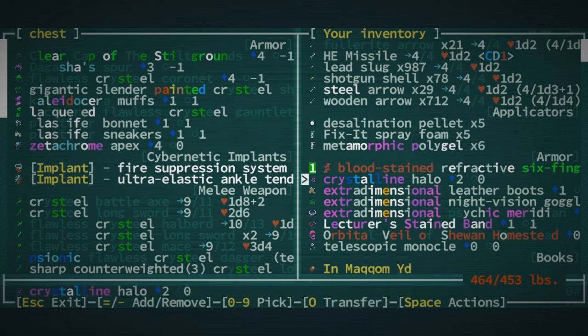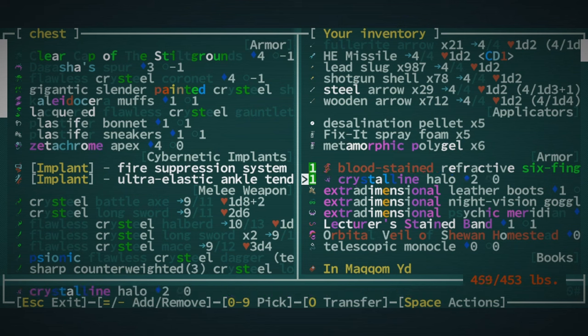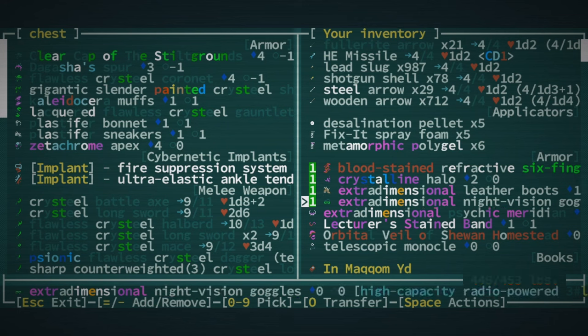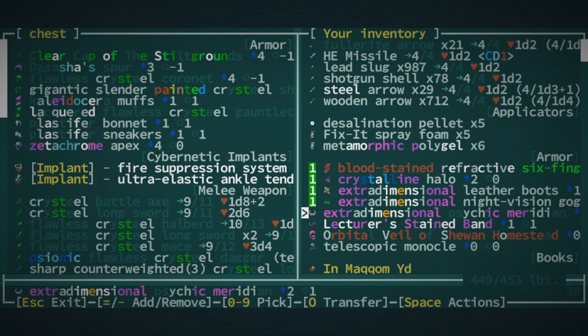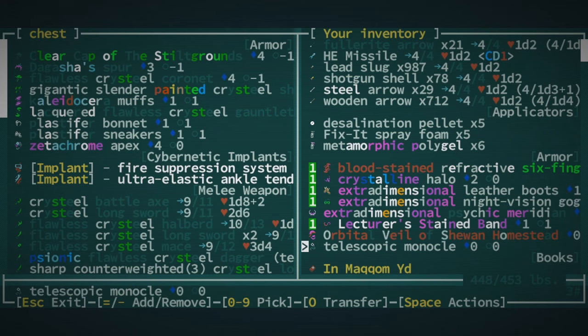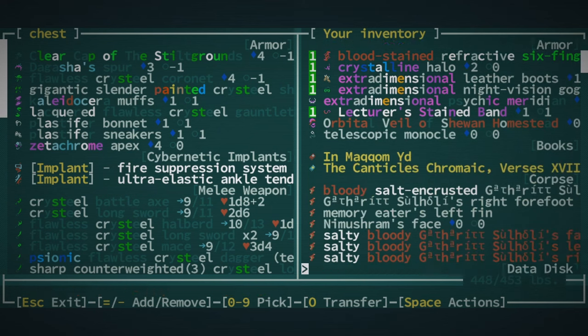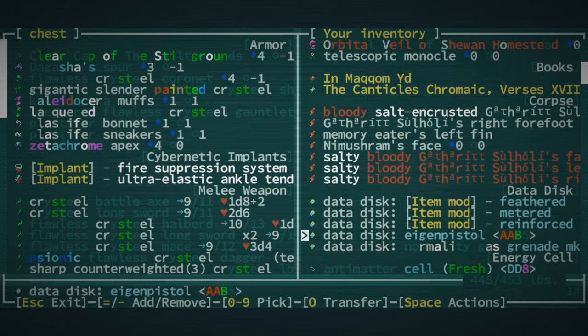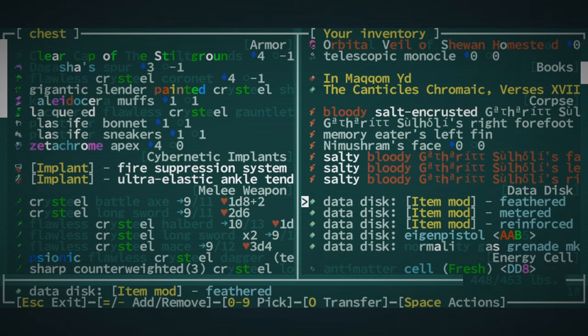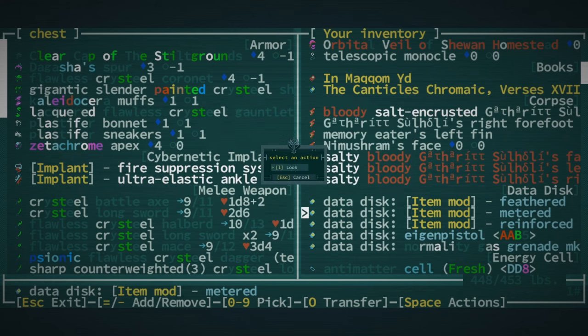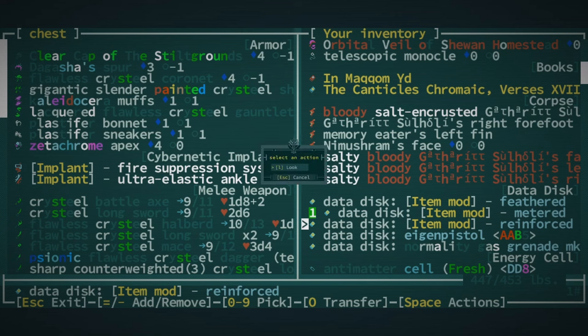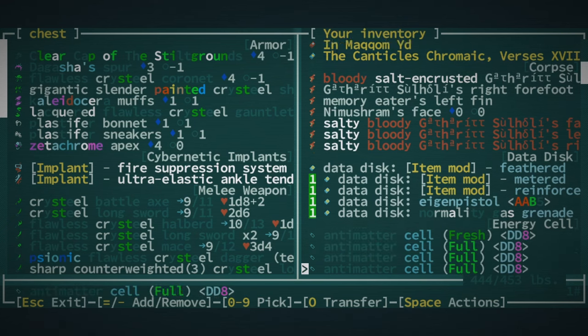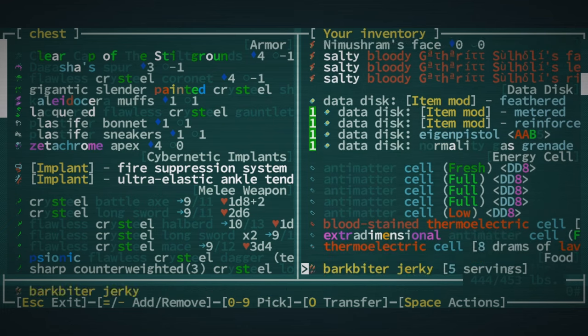I guess I don't need their refractive six-fingered zeachrome gloves. We certainly don't need that. I would like to have a look at the Psychic Meridian, but the thing is, it's a headpiece, and so it might not be as good. I kinda wanna keep the Orbital Veil of Shewan Homestead. Just in case. Just in case what? Just in case.